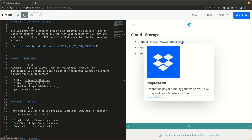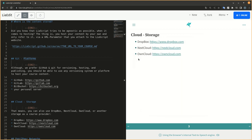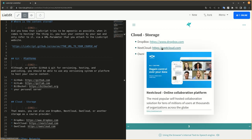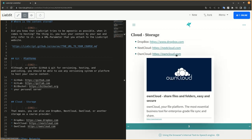That means you can also use Dropbox, Nextcloud, OwnCloud, or another storage as a course provider.